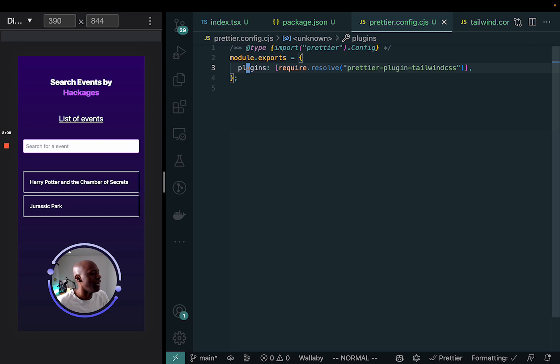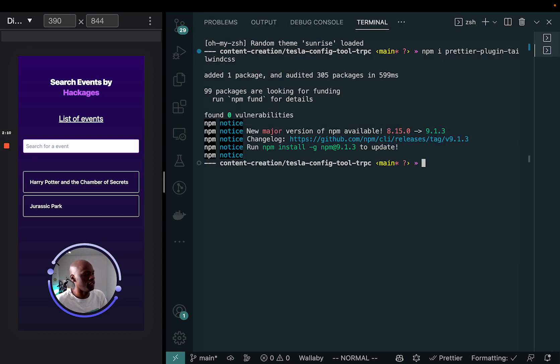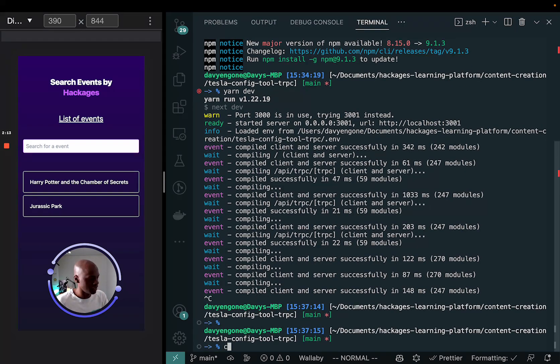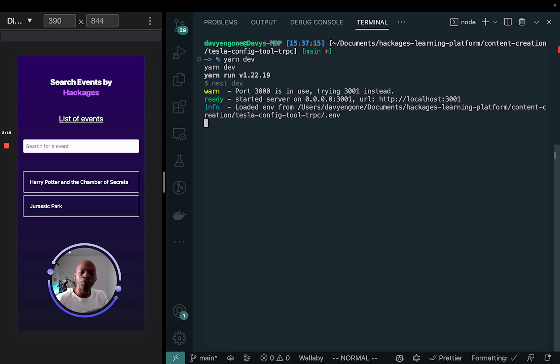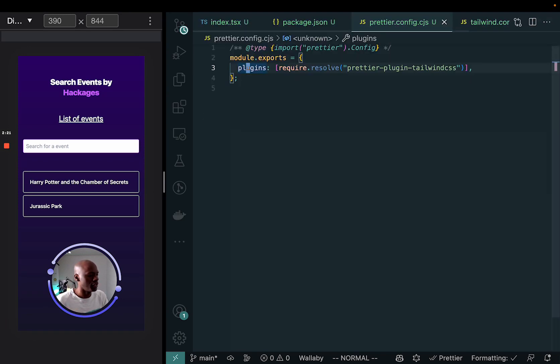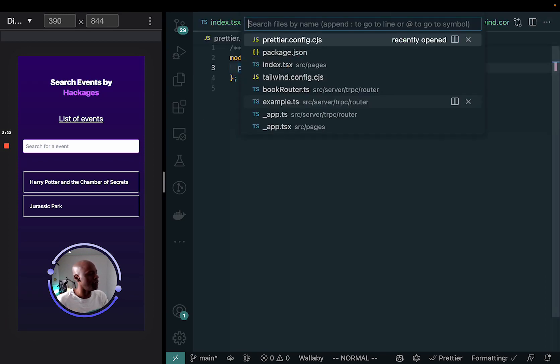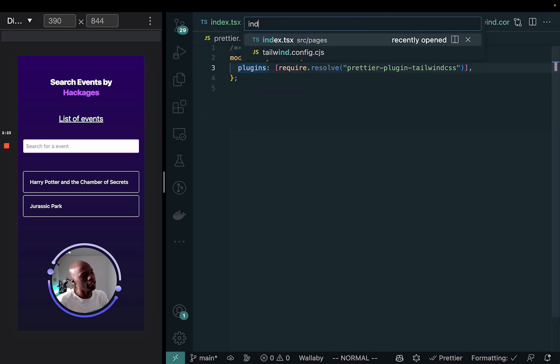And once you have it there, what you could just simply do is now let me just stop it and then stop this one and run it again, npm start. Let me just go with npm dev. And then once I run the project again, go back to my index.